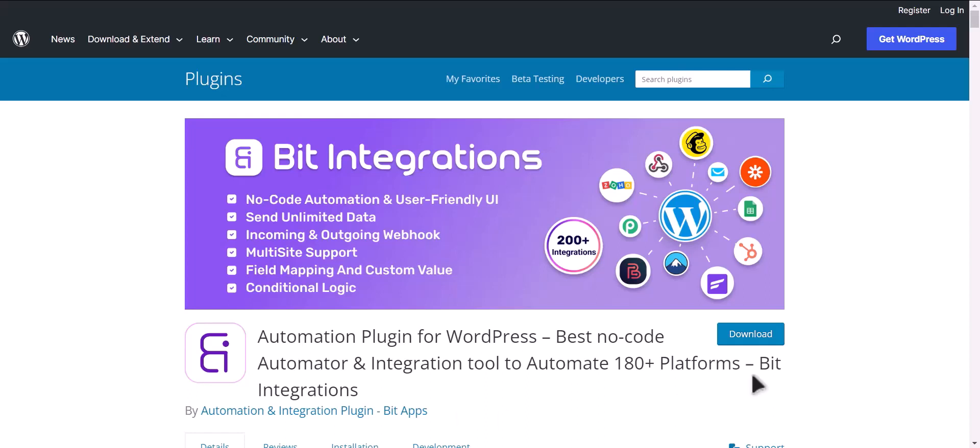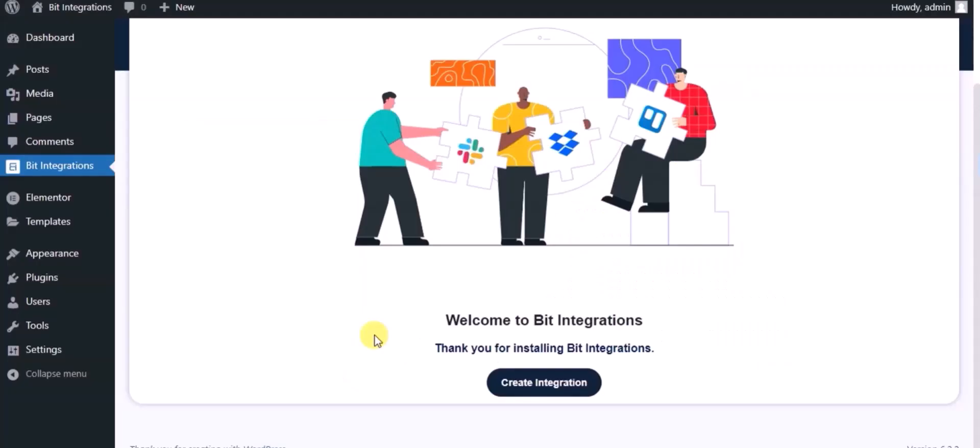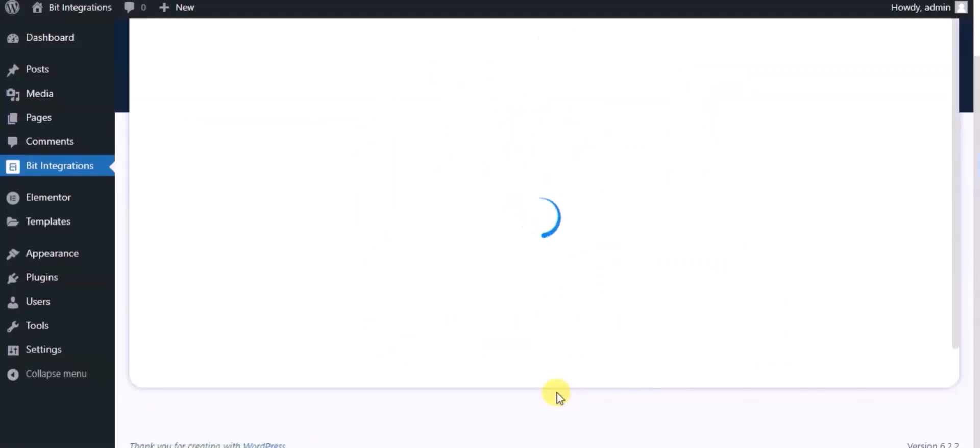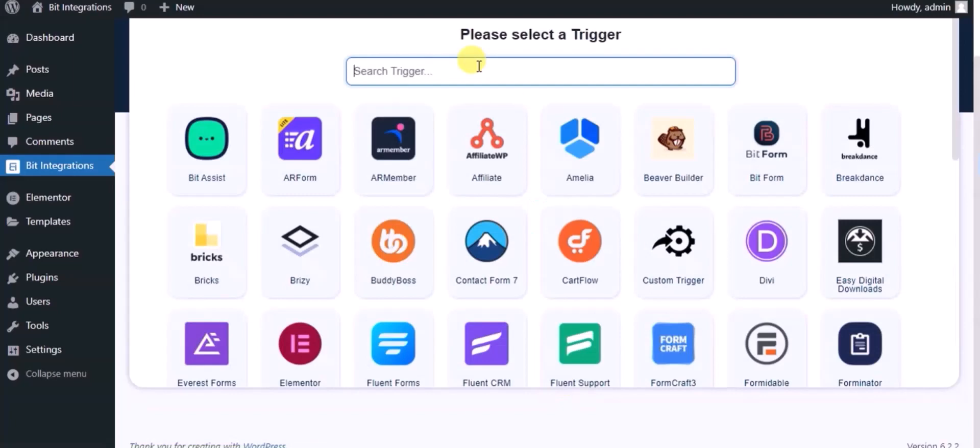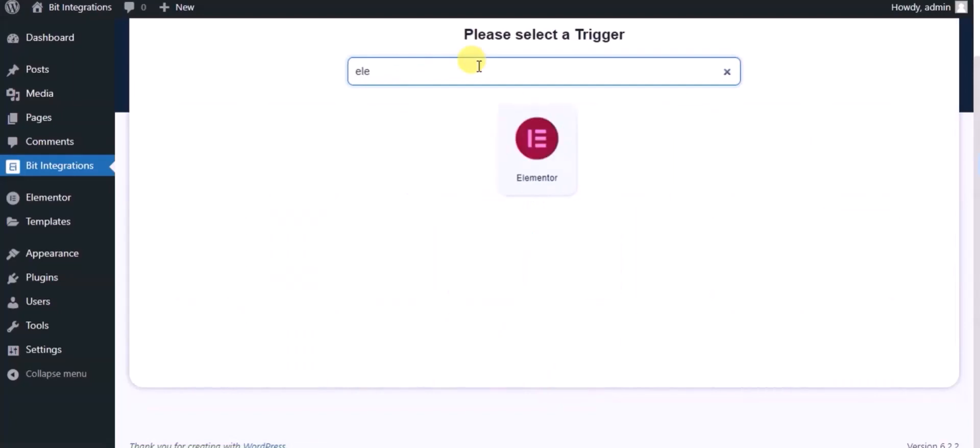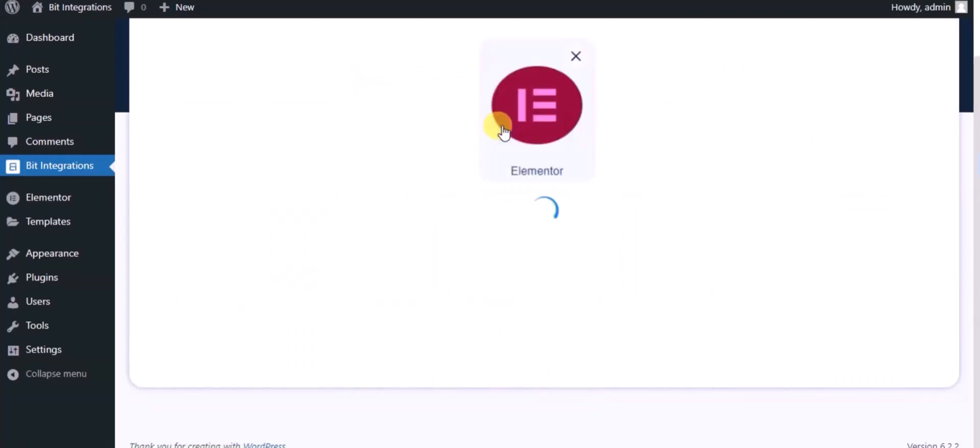I am utilizing the Bit Integrations plugin to establish a connection between these two platforms. Let's go to Bit Integration dashboard, now click create integration, now search and select trigger which is a Lemter form.